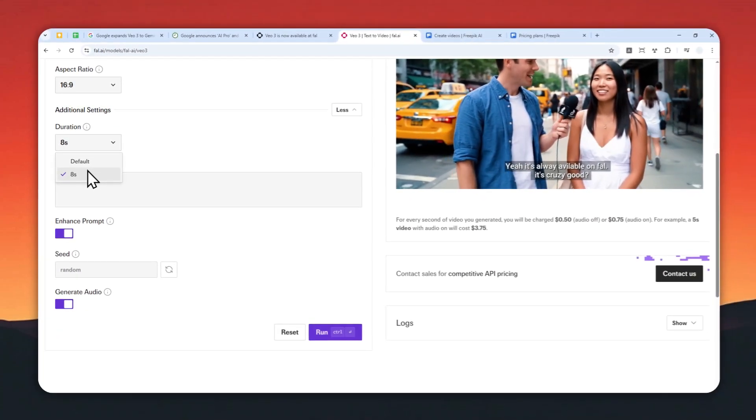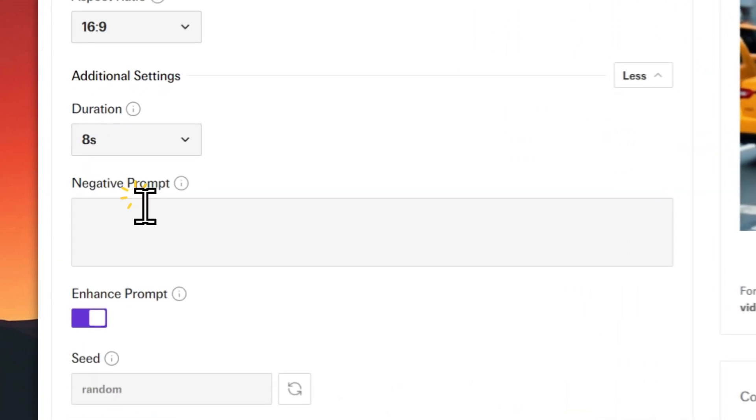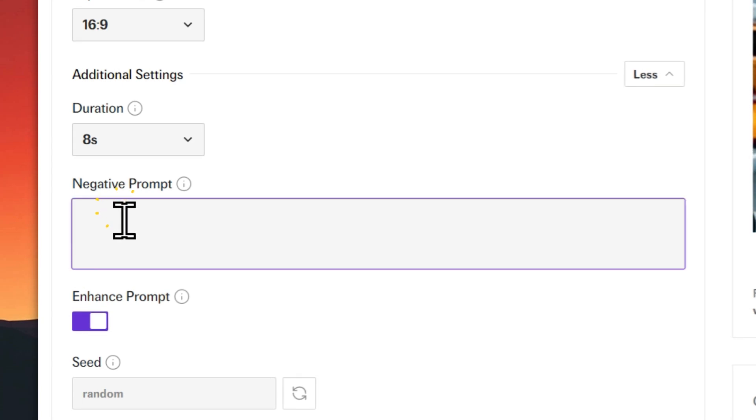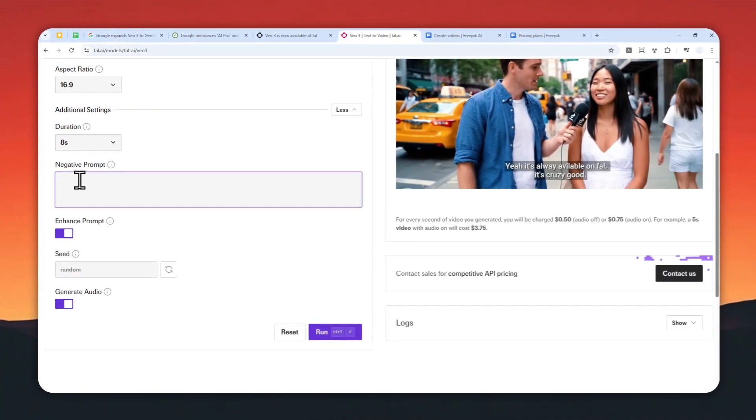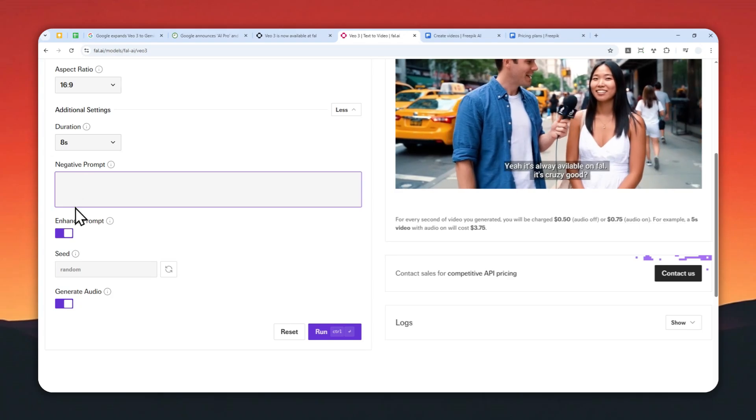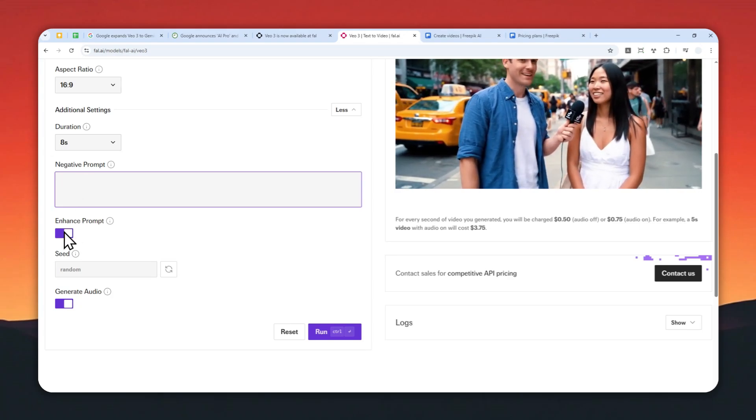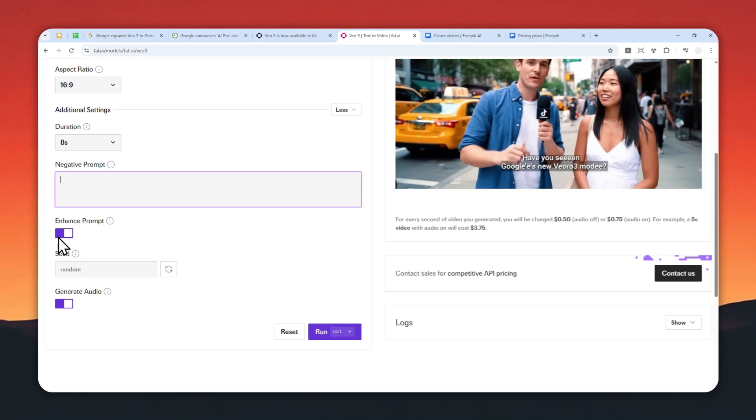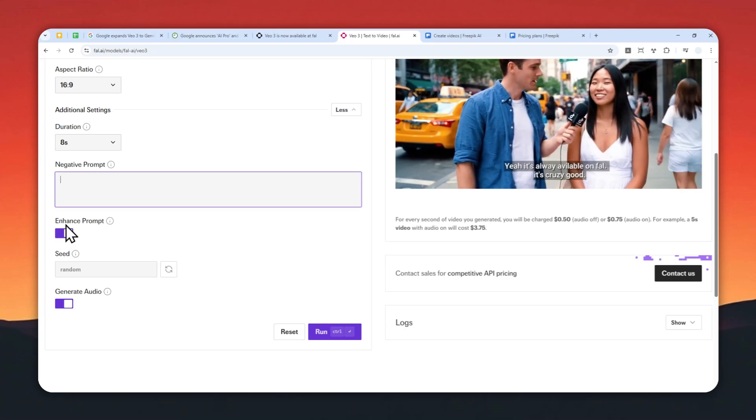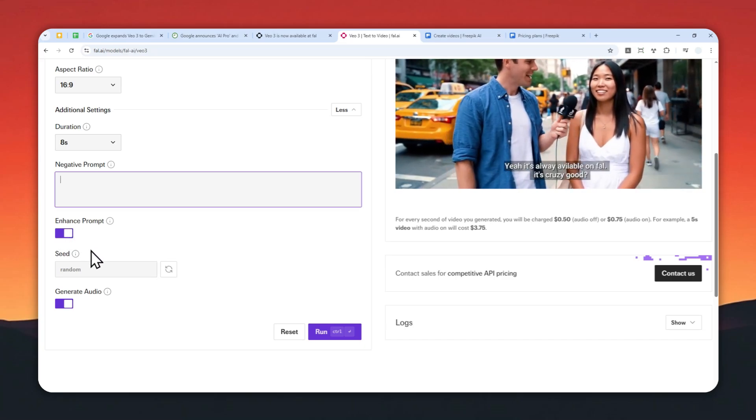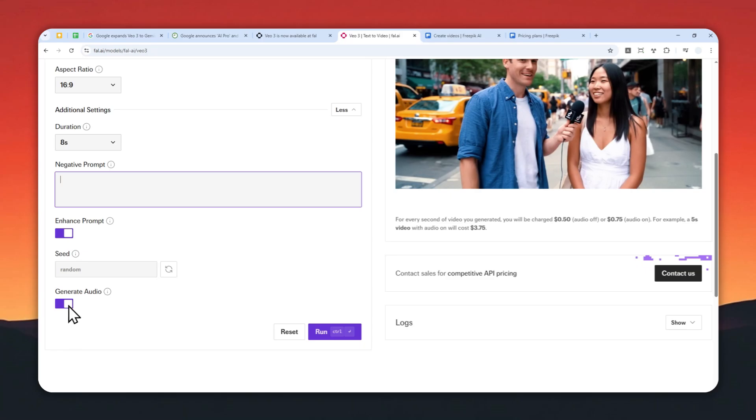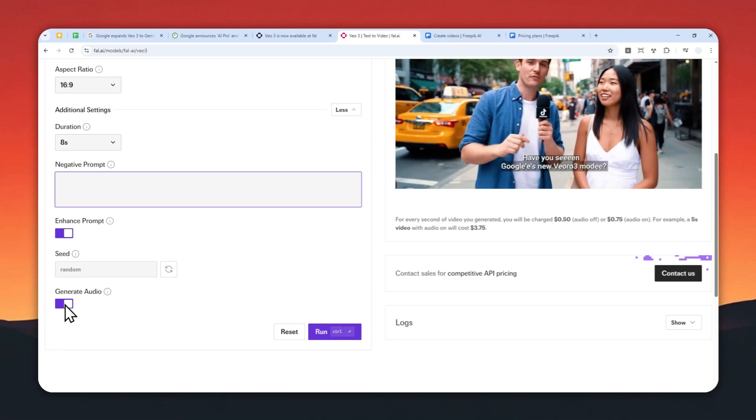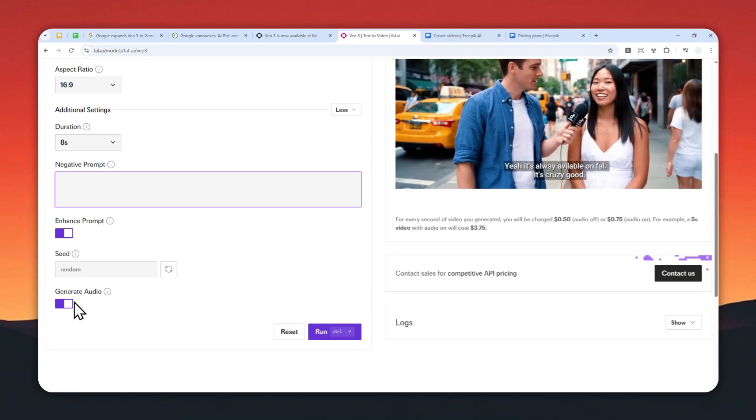For the negative prompt, this is completely optional—it's just the things that you don't want to have in the video. As well, you have an enhanced prompt option. If you're not quite confident about your prompting, you can enable this option to make the prompt better. Then for the seed, this is usually random, and lastly you can generate audio.